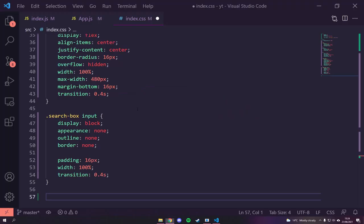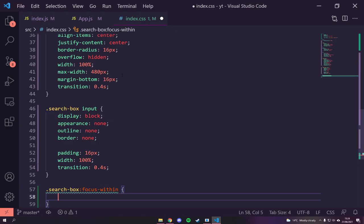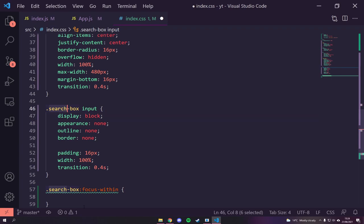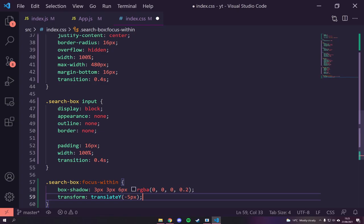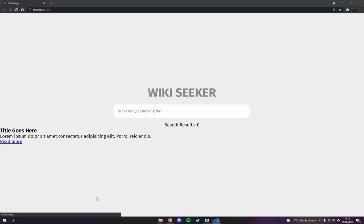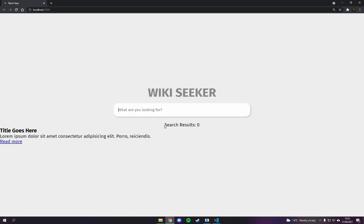For hover effects, we'll use `.search-box:focus-within`. Focus-within checks if anything inside the element — like the input — has focus, allowing us to style the outer container. We'll add a `box-shadow` of `3px 3px 6px rgba(0,0,0,0.2)` and a `transform: translateY(-5px)` to make it look like it's lifting off the screen. Now when you focus the input, the whole box lifts up — a nice little feature.